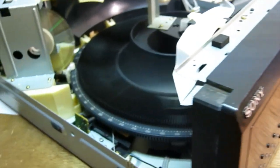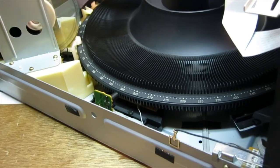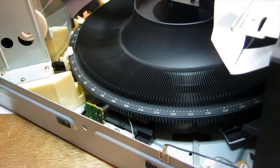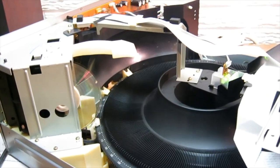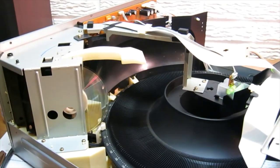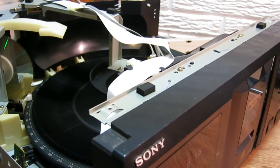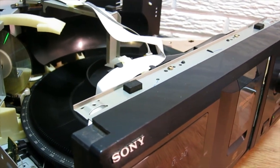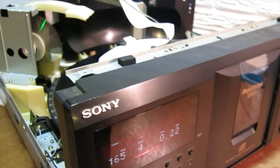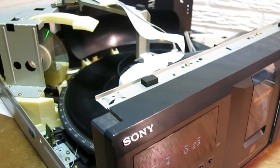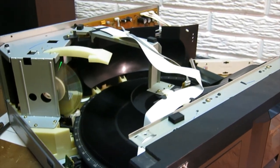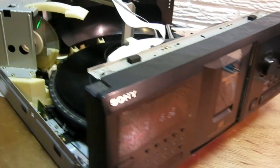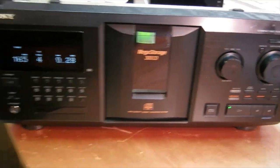So that is the process to change out the three belts. It's definitely not the best video in the world. But please let me know if you have any questions or comments. And thanks for viewing.